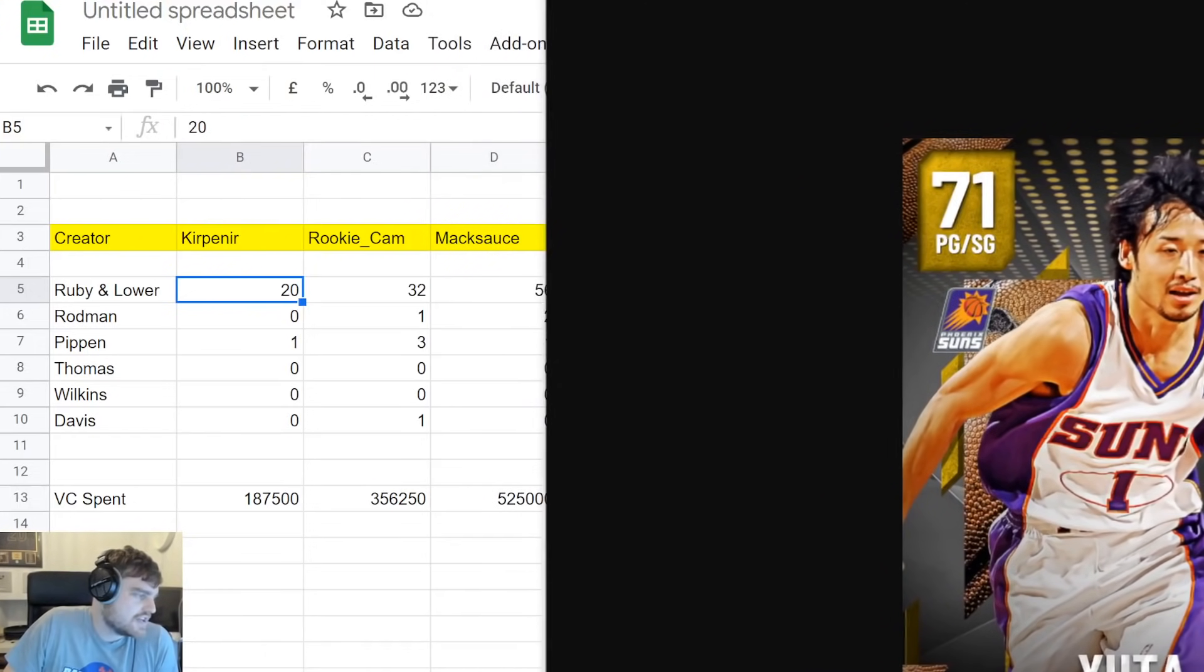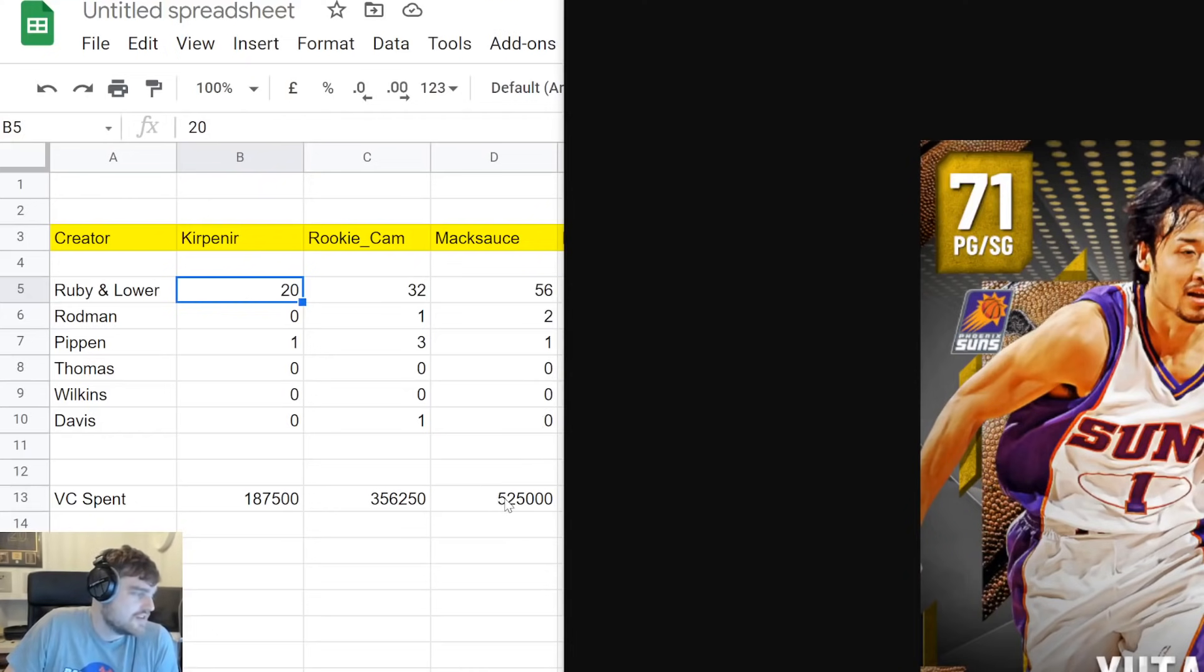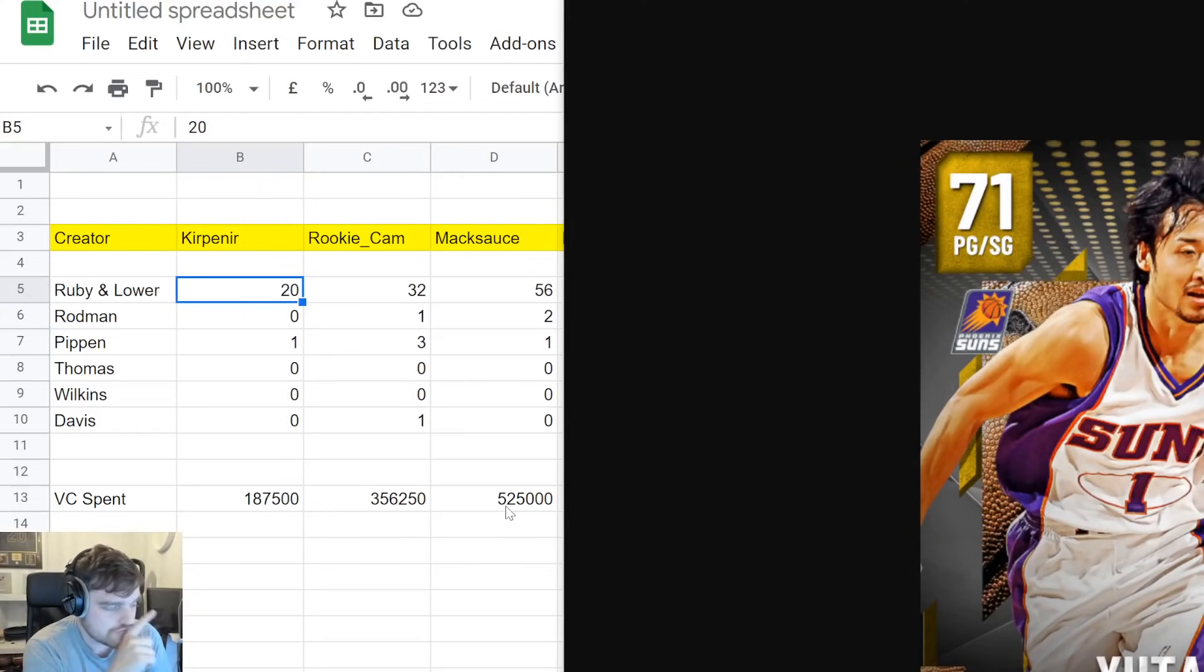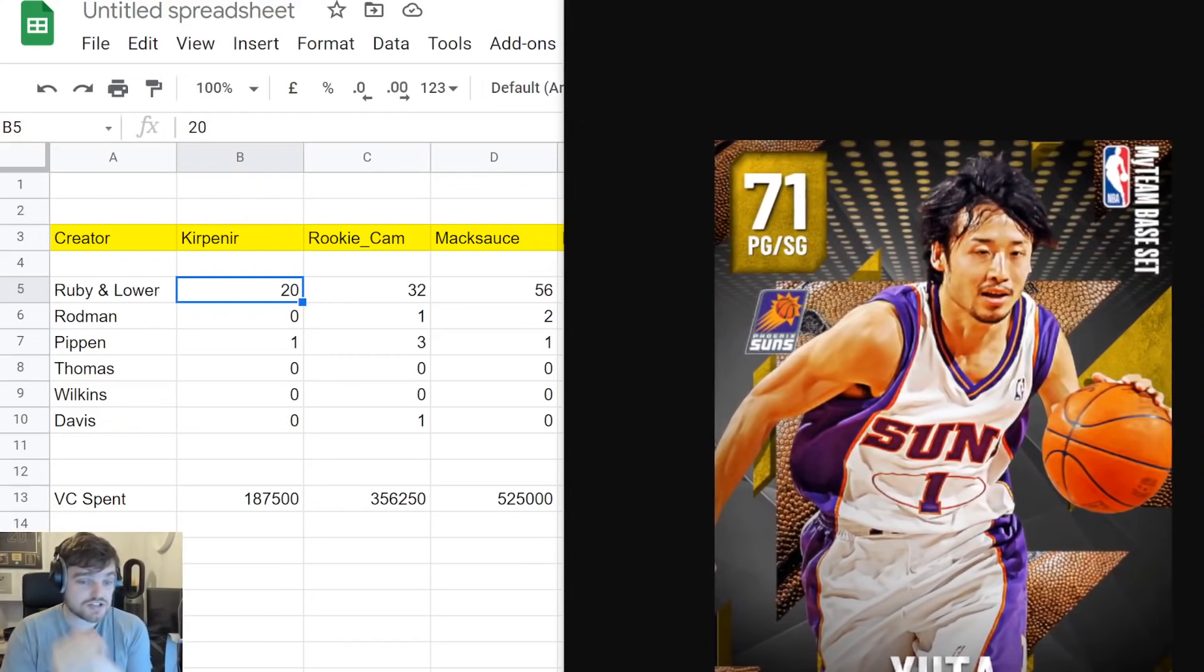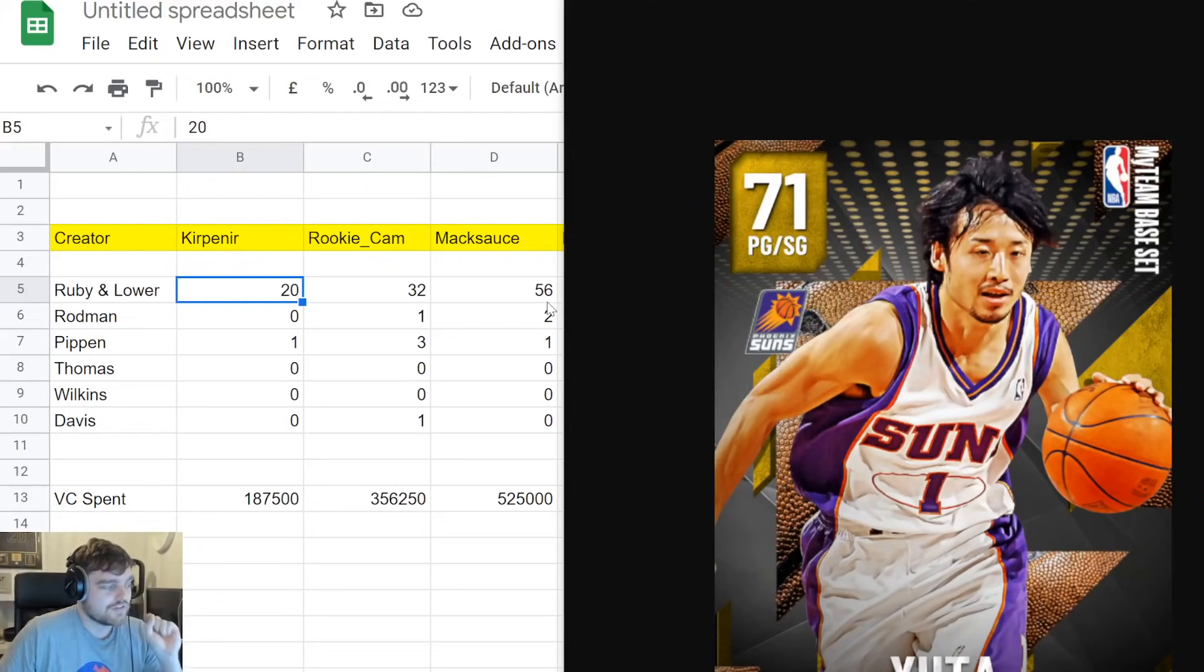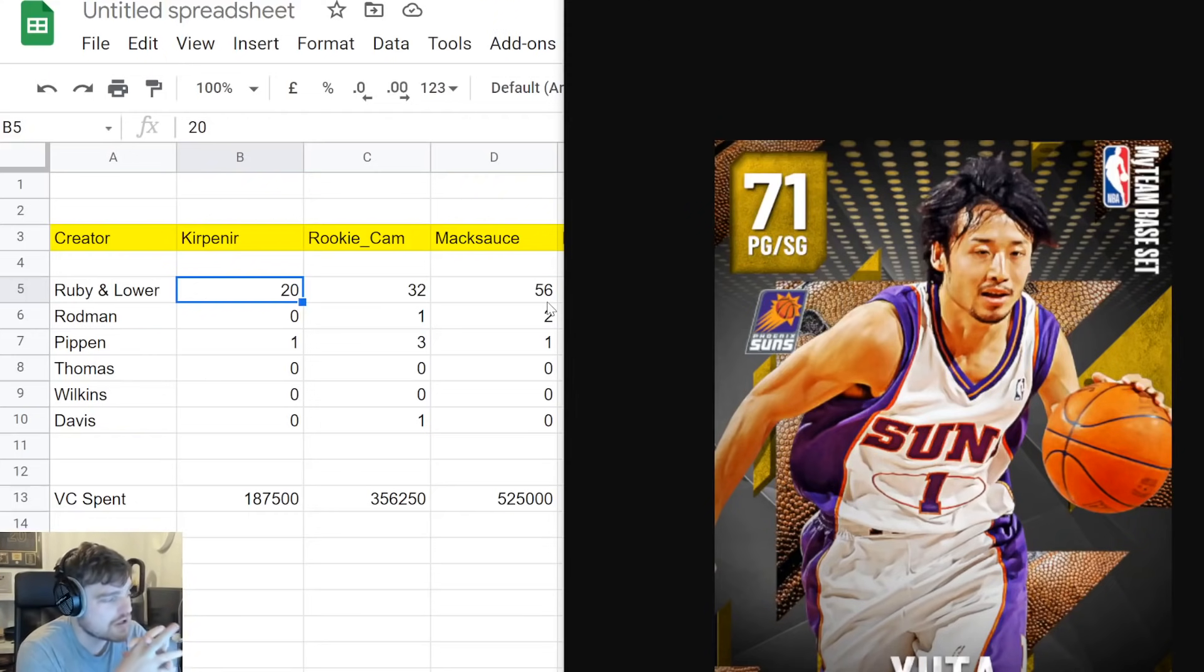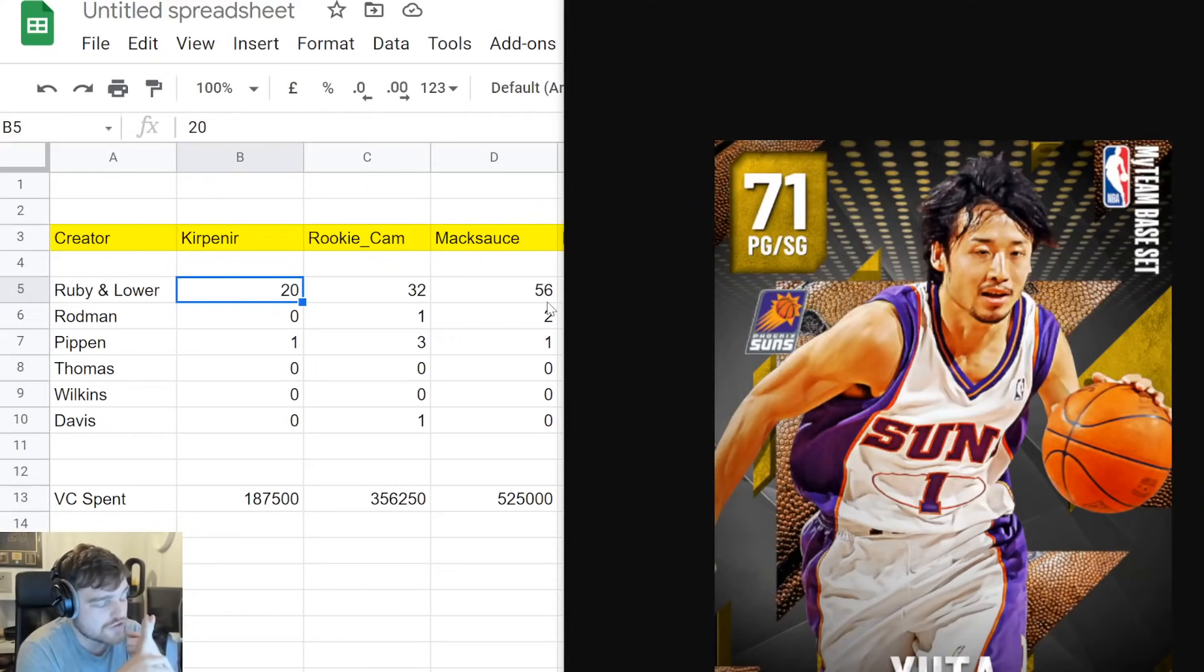So, now we got Maxos. Down bad. Maxos spent 525K. That is three boxes. The guy watching said he got spammed so badly by ads that he missed a couple of packs. So, it wouldn't be a Maxos stream without missing some of it because of ads. Shout out Mike, though. Really good guy. From what he saw, 56 rubies and lower, two Rodmans, one Scottie. No Wilkins, no Isaiah Thomas, no Anthony Davis.